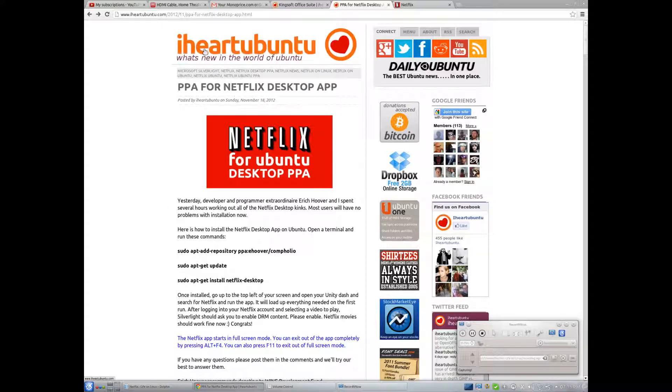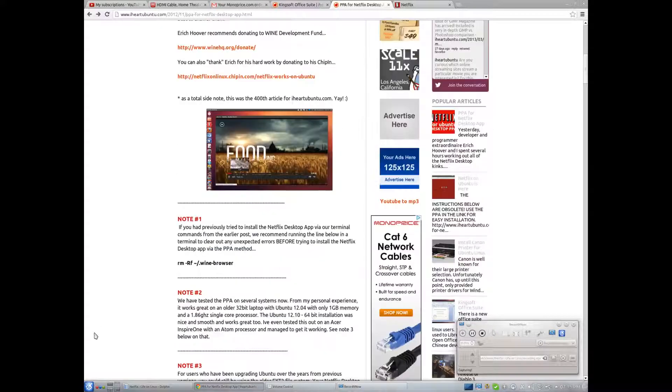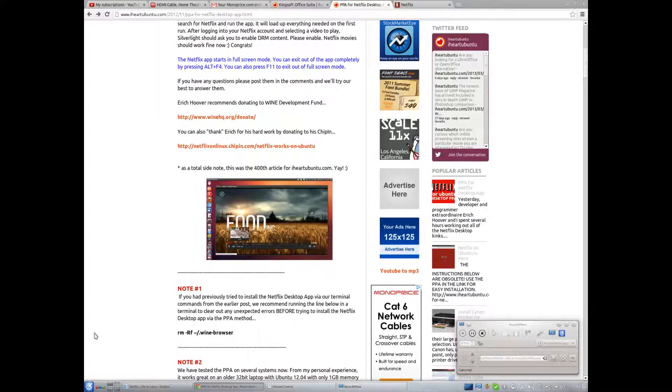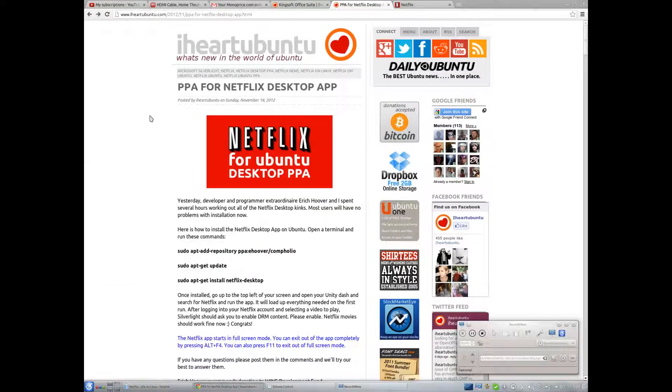So yeah, special thanks to iHeartUbuntu and whoever submitted this app. But that is how you get your Netflix working on Ubuntu and Kubuntu as well.